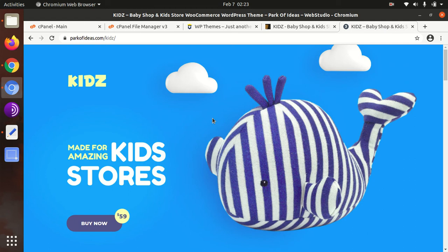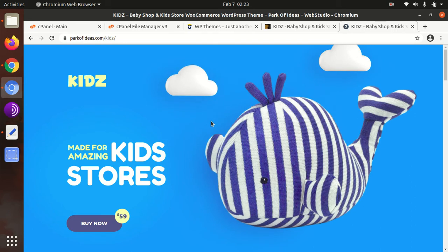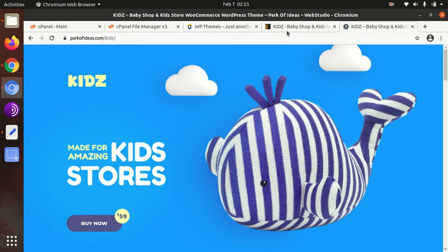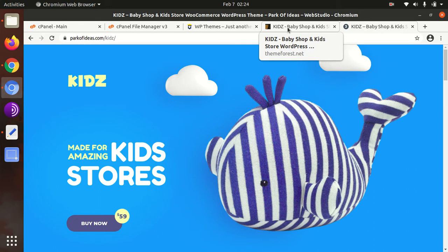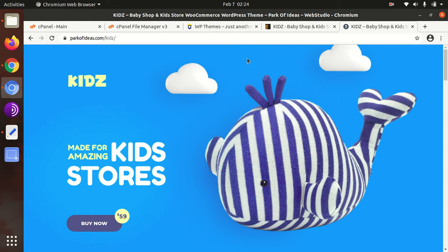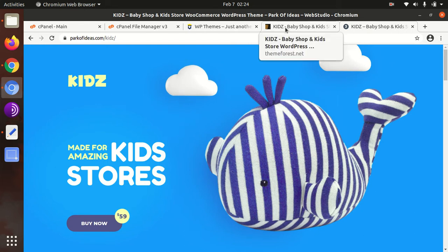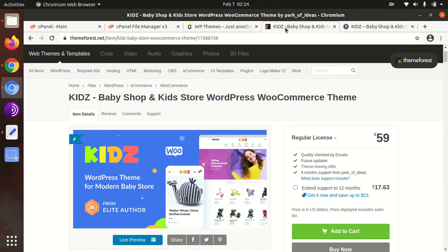E-commerce websites need very specific designs. In this video, I am presenting a very chosen WordPress theme for a kids store — specifically for a baby shop and kids store. If you have decided to make an e-commerce website using WooCommerce for a baby shop or kids store, this video is for you.